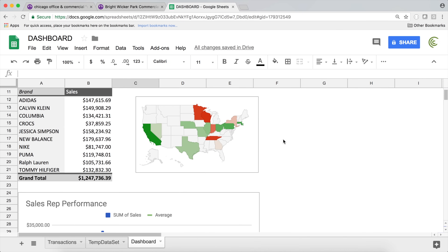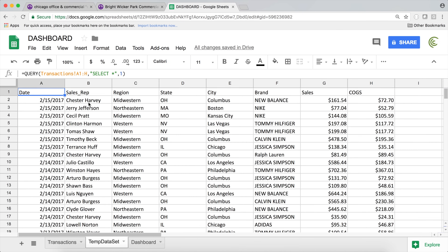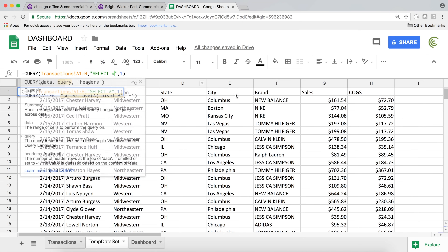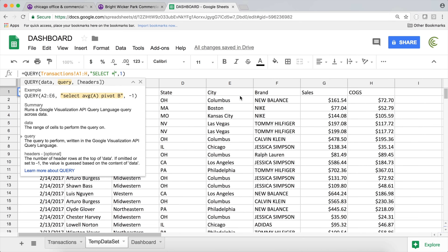Let's make another pivot table for sales year to year. To do that, we either need a column that will give us the year so we can refer to it, or we can make a query function for that. I'll just do the column here.